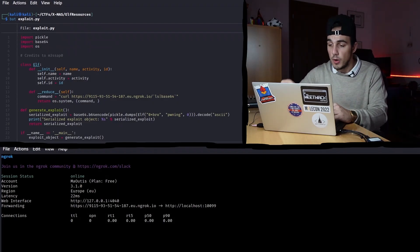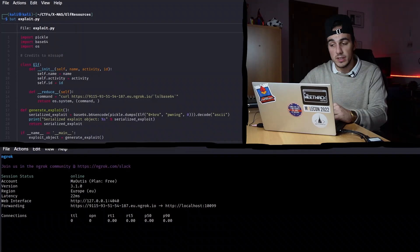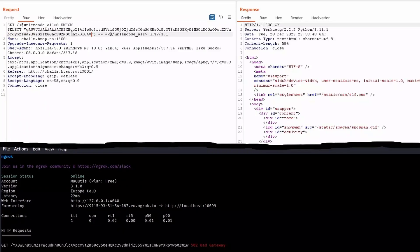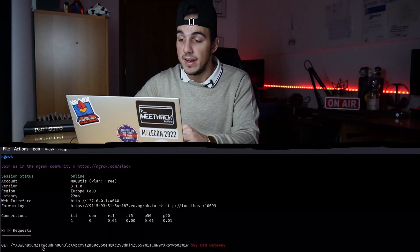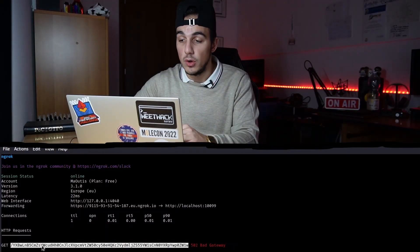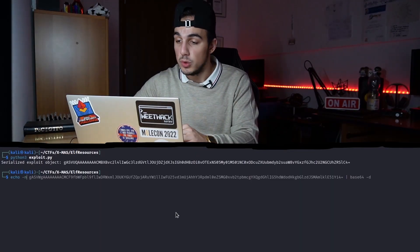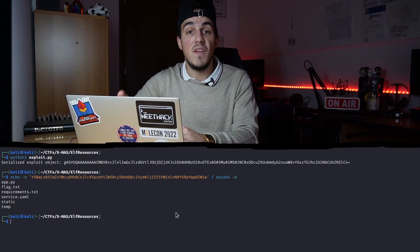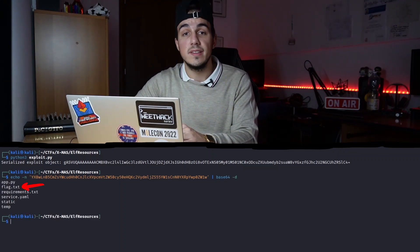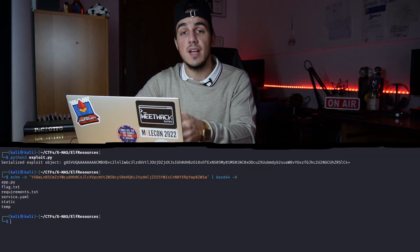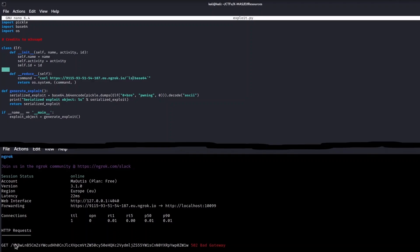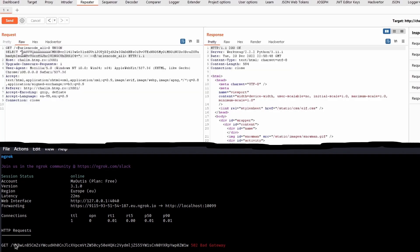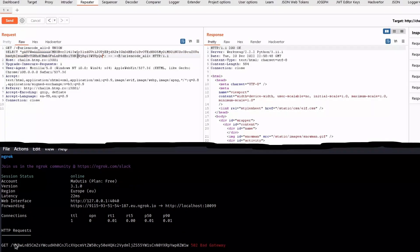Because with our payload we cannot print the data on the screen, we must receive the command's output through a different channel. In this case, we force the backend to send a GET request to our controlled HTTP server, so that we can extract and decode the LS output once it arrives. Cool, the flag is right inside the same folder as the application. We can update our payload to send us the file's content and so extract the flag.